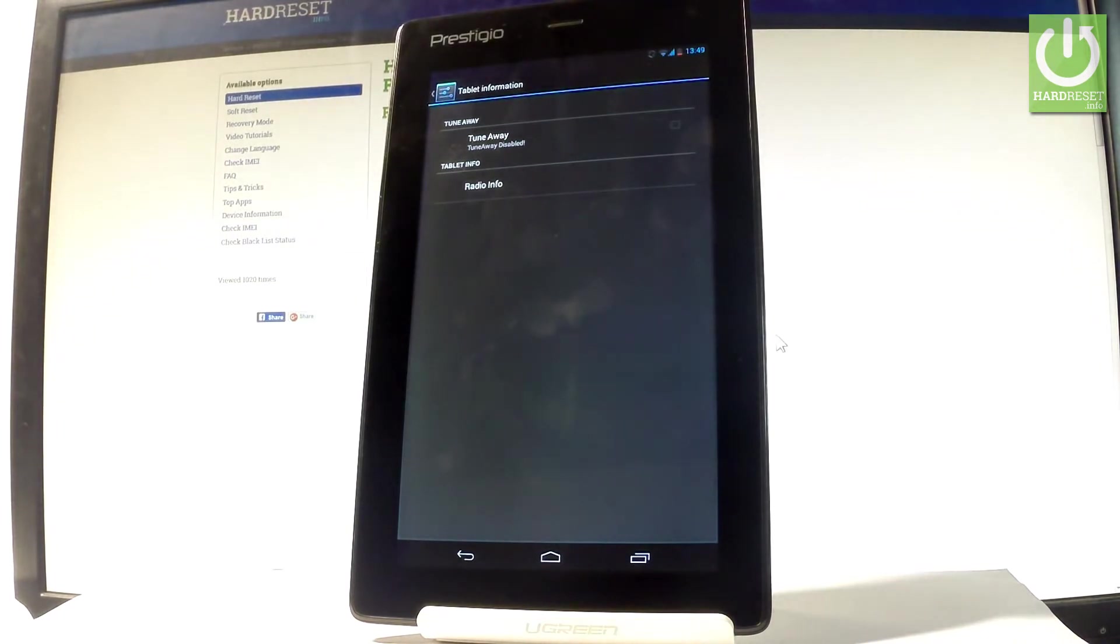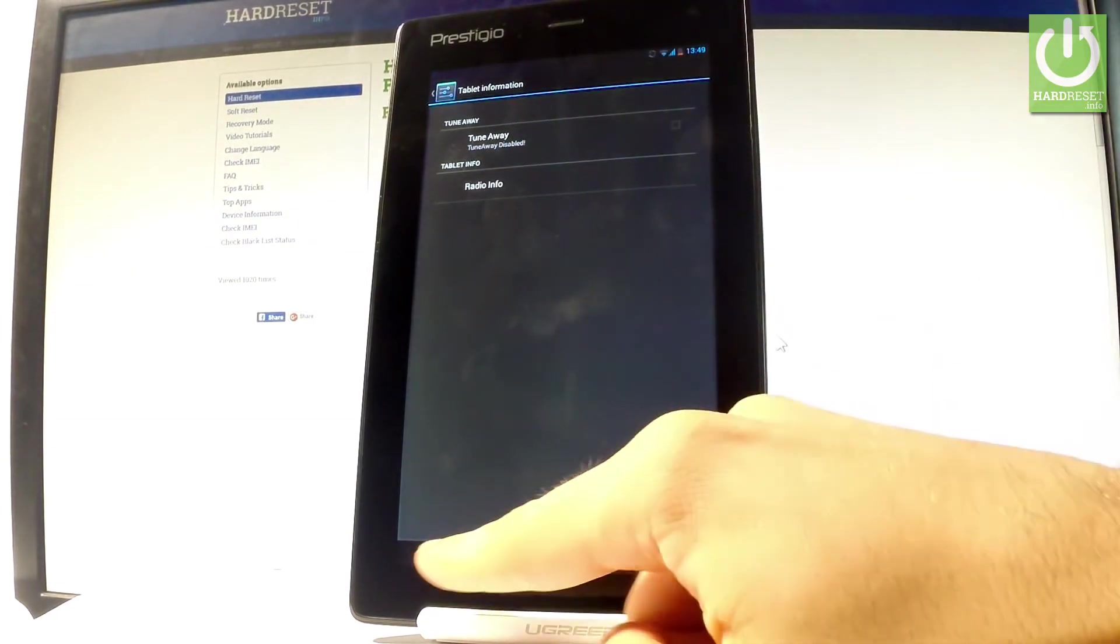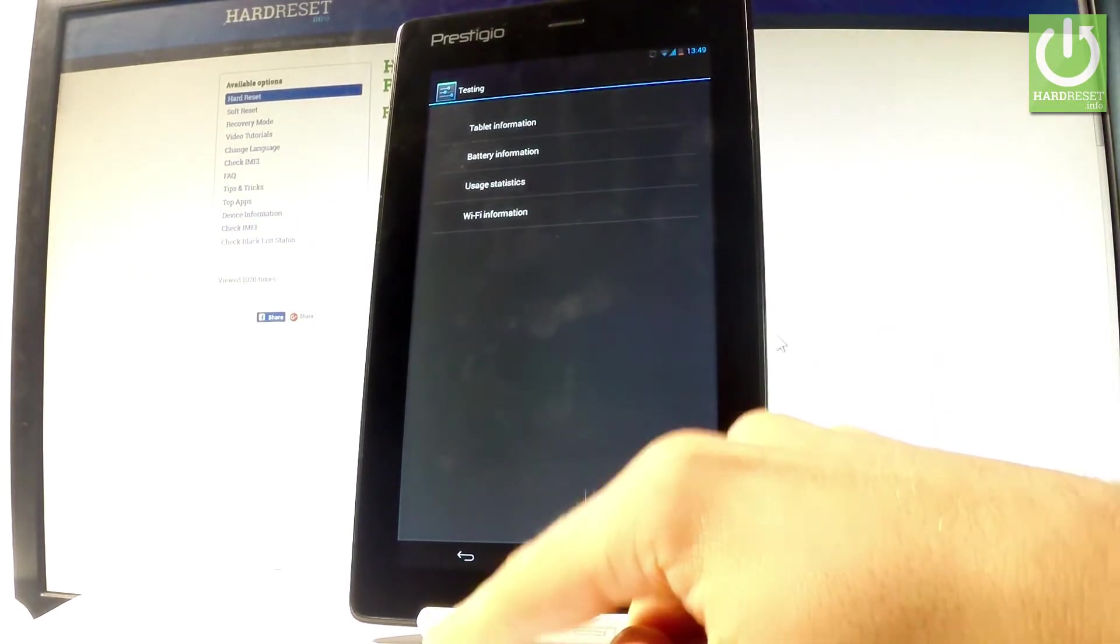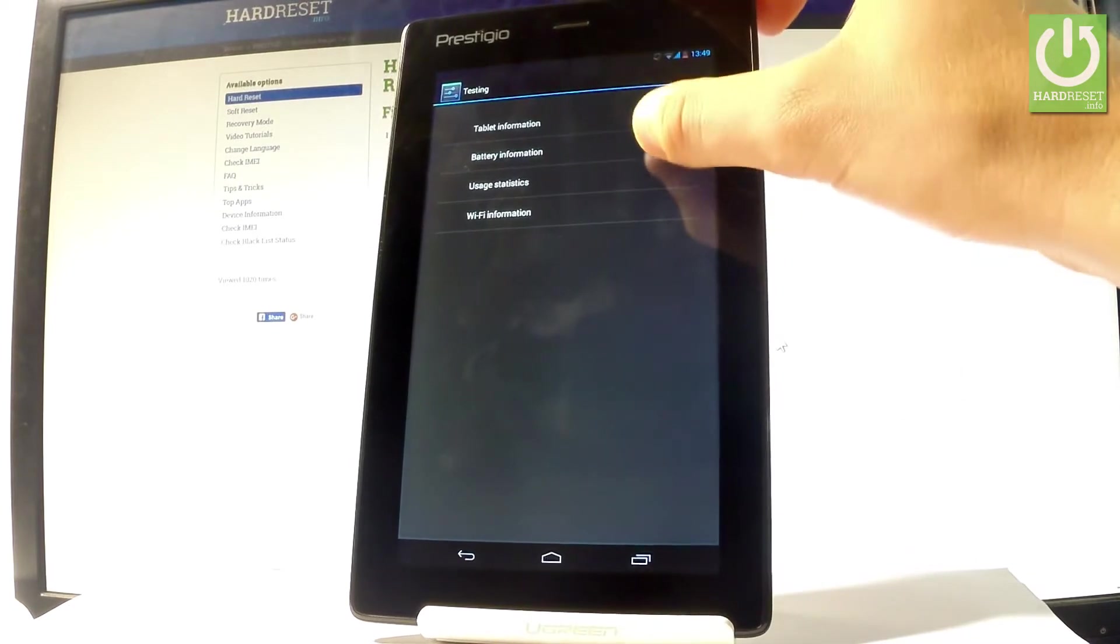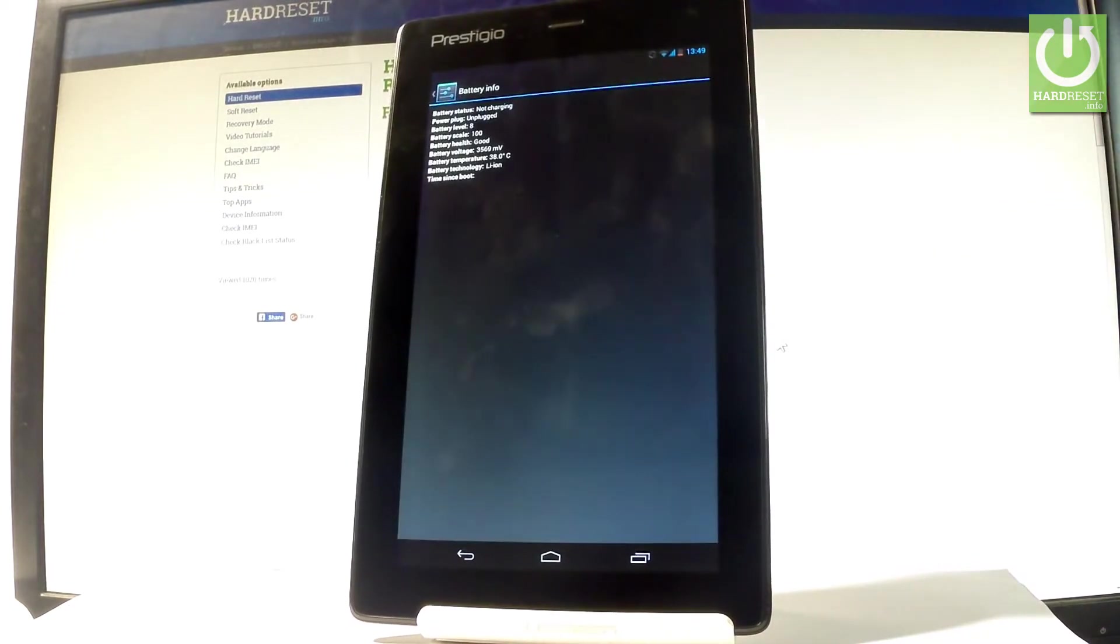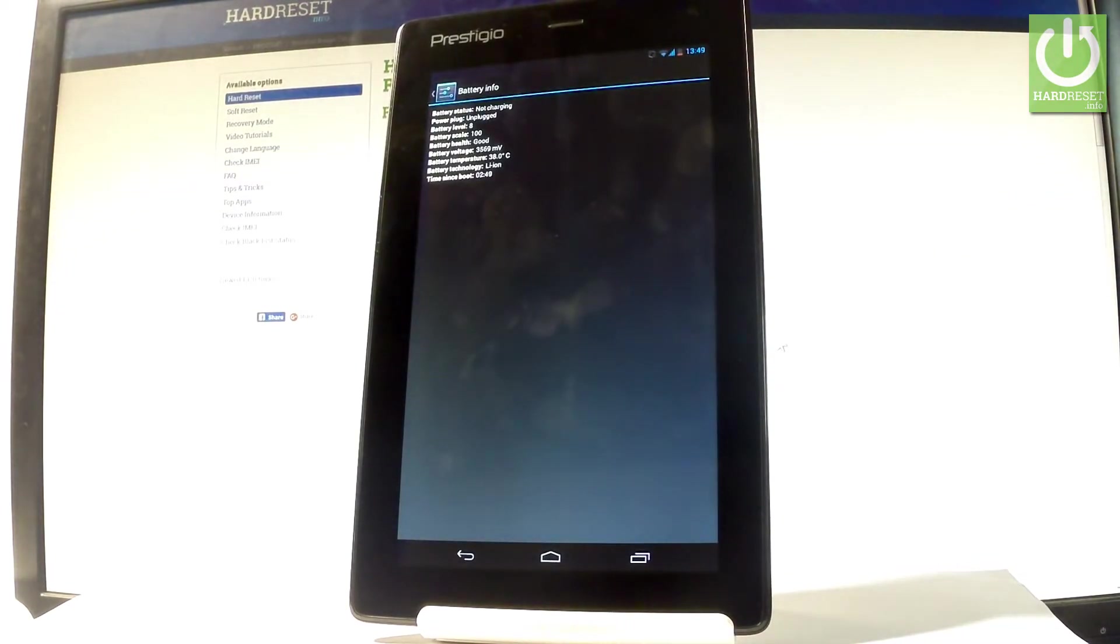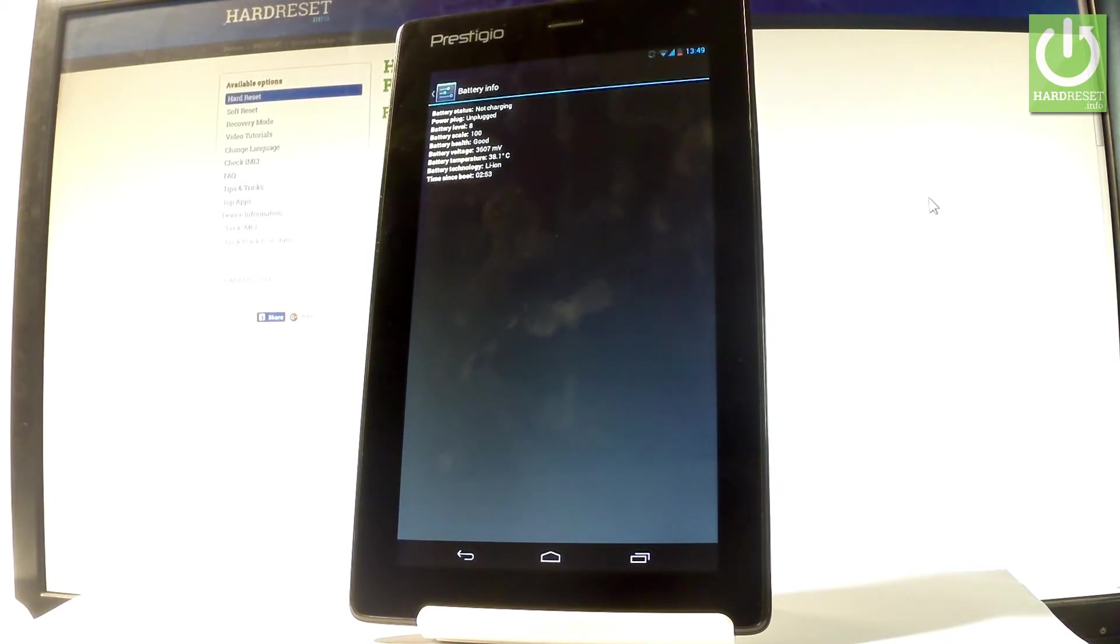Choose battery information. Here you can read all important statistics and specifications about your battery. You can read the battery status, power plug, battery level, battery scale, battery voltage, time since boot, and even the battery temperature.